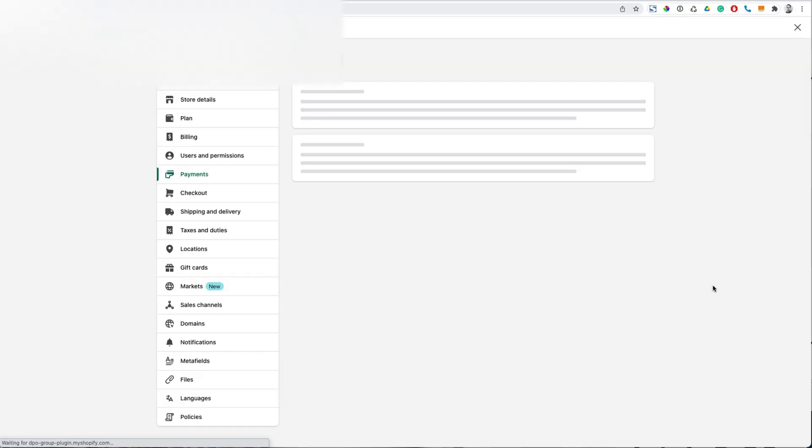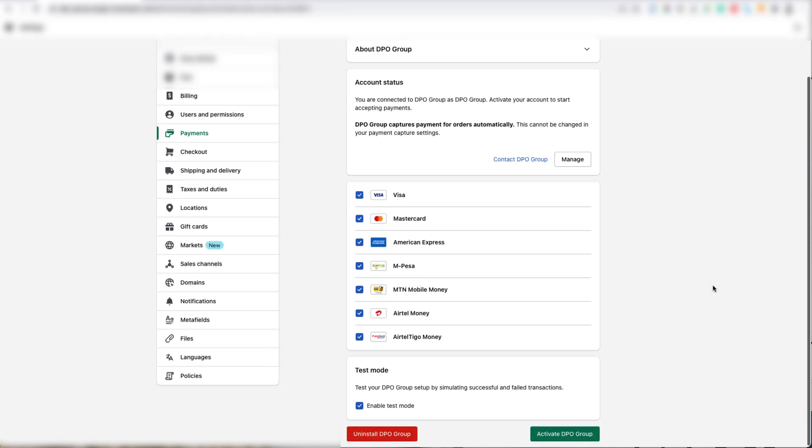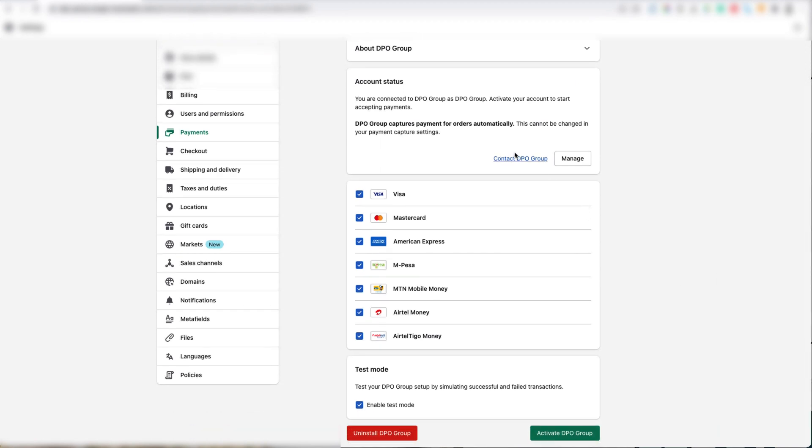Now that we've installed the DPO Group plugin, we need to activate it. You will now see these checkboxes in the middle of the screen. This is where you can set which cards and payment methods you would like to enable for the DPO Group Gateway. At the bottom is the Test Mode block.